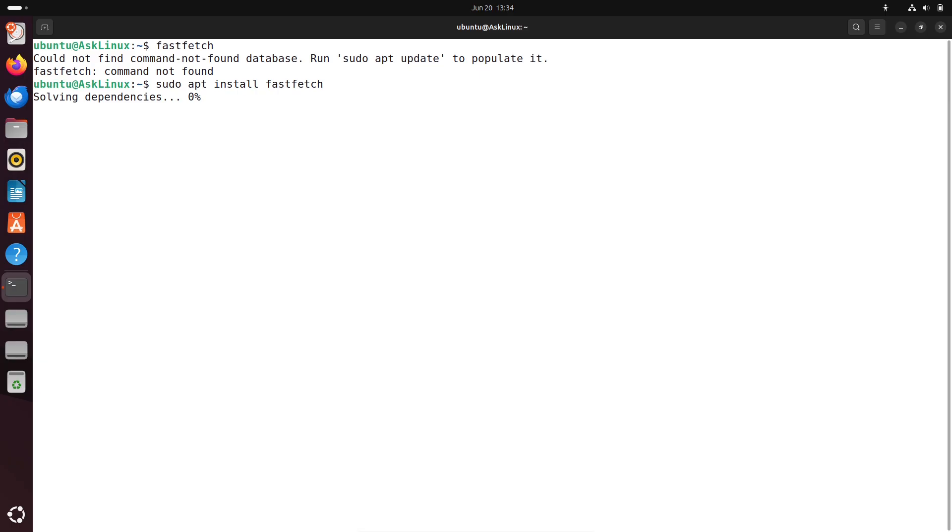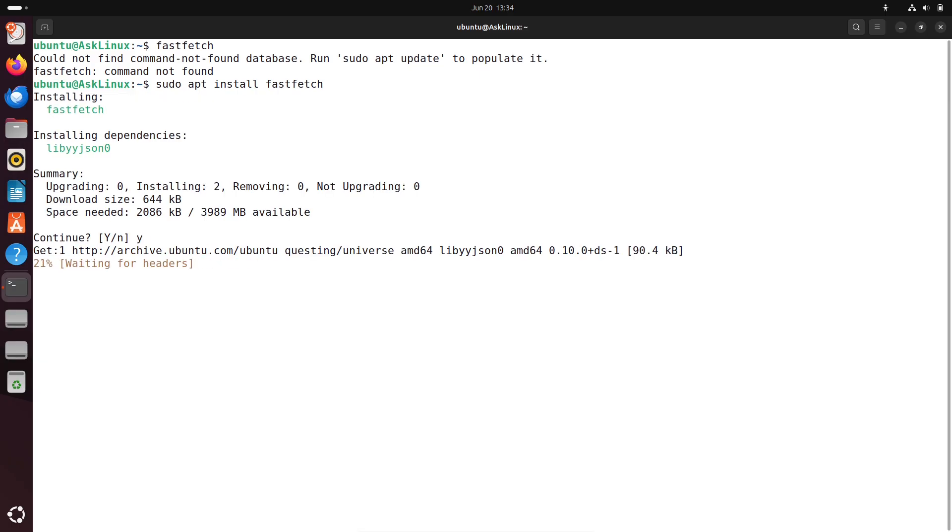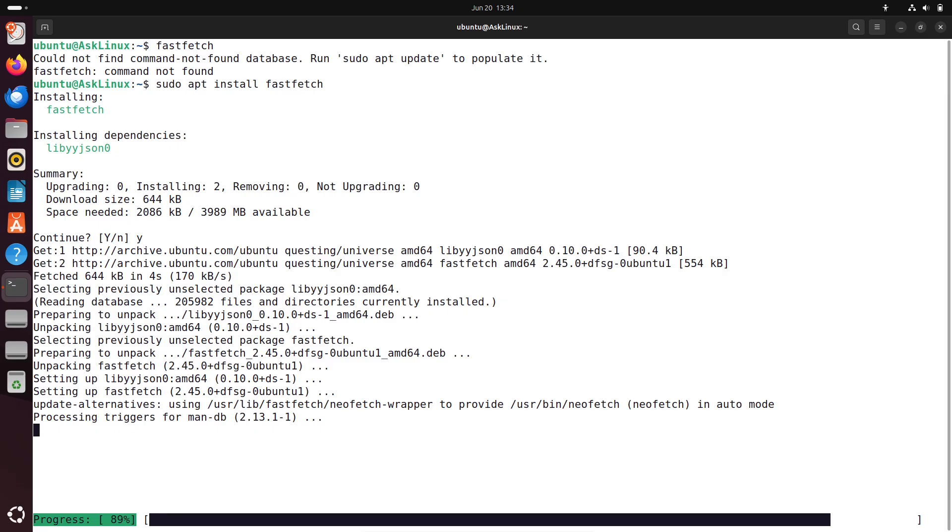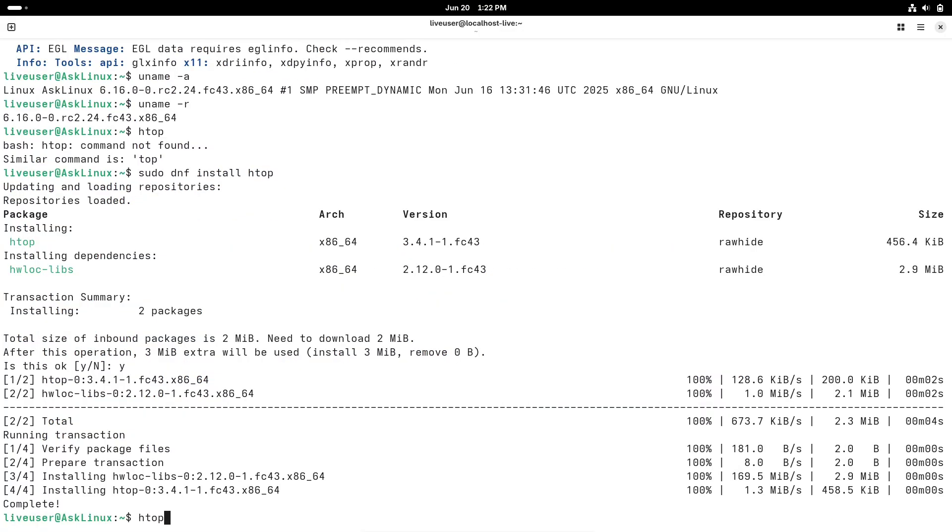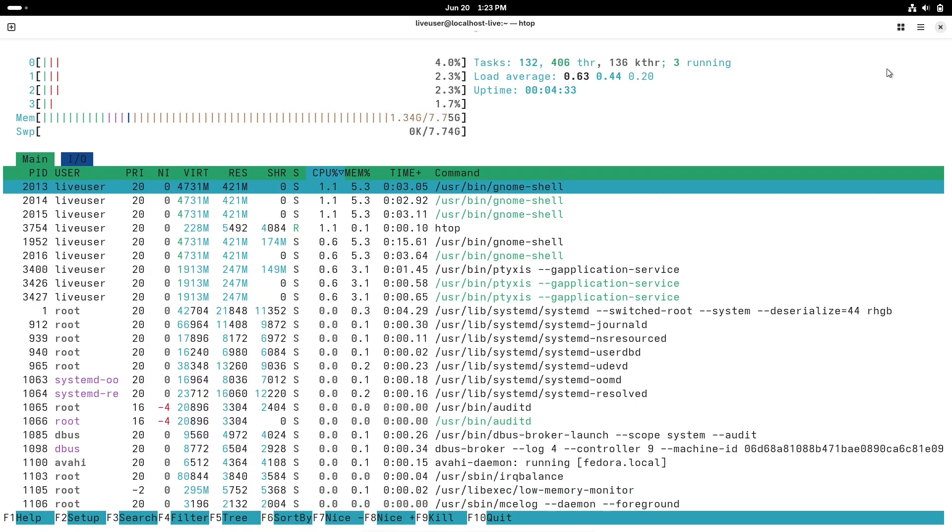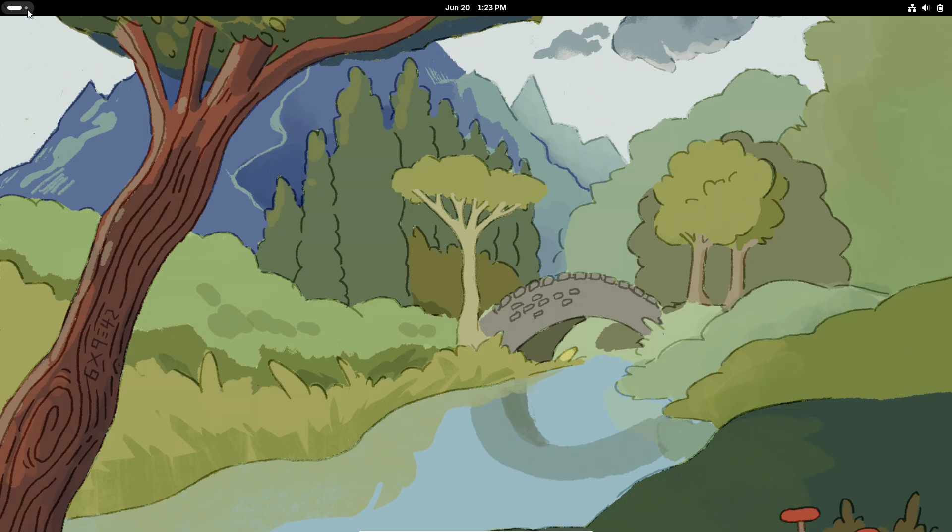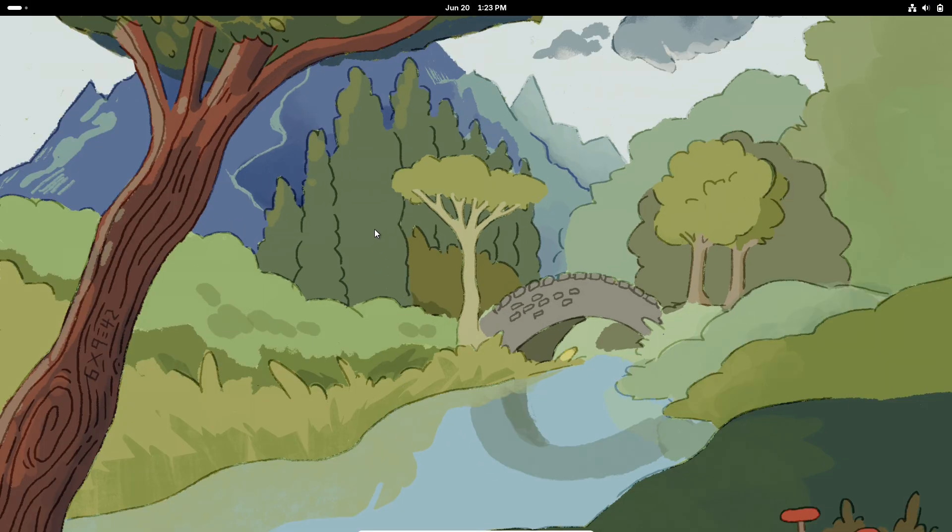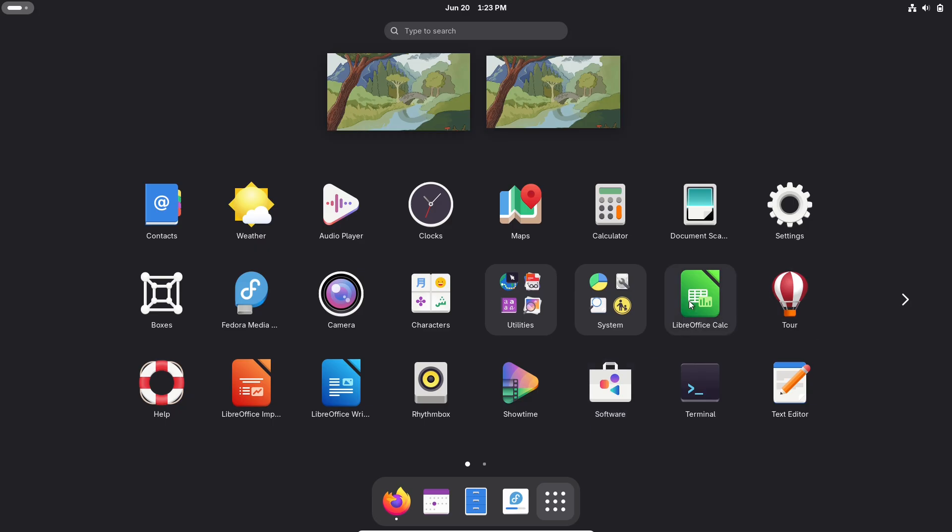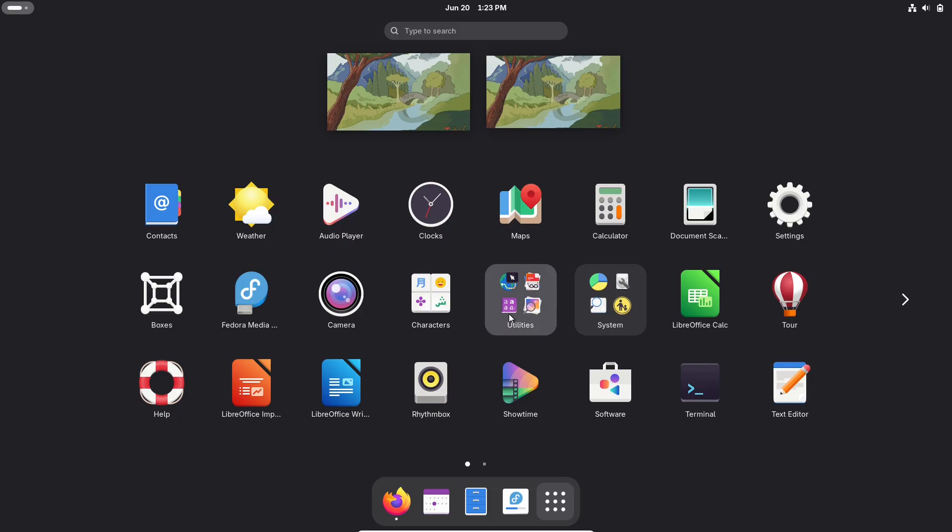This isn't a shock—Wayland's been gaining traction for years. Red Hat, a heavy hitter in the Linux world and a key sponsor of GNOME and Wayland, is all in. Their enterprise distro RHEL 10 is already Wayland-only. But it's not just about GNOME or Red Hat—the Linux ecosystem is shifting toward Wayland as the future, promising better performance and security. Still, change isn't always smooth, and some users aren't thrilled, especially with what's coming next.